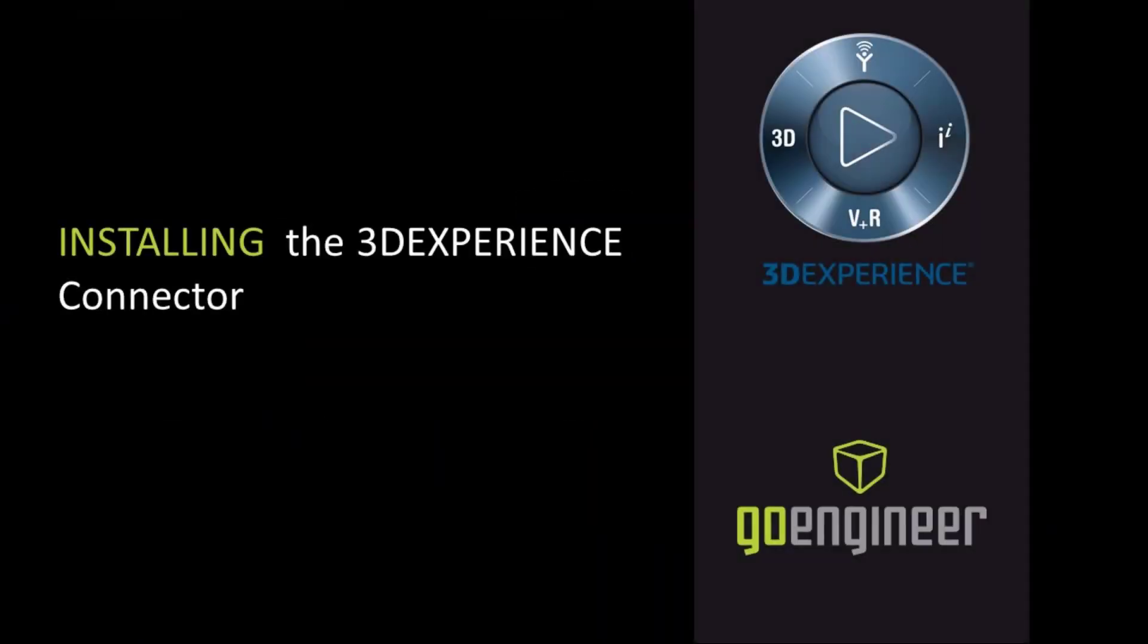Today, we're going to be installing the 3DEXPERIENCE connector for SOLIDWORKS. Let's begin.